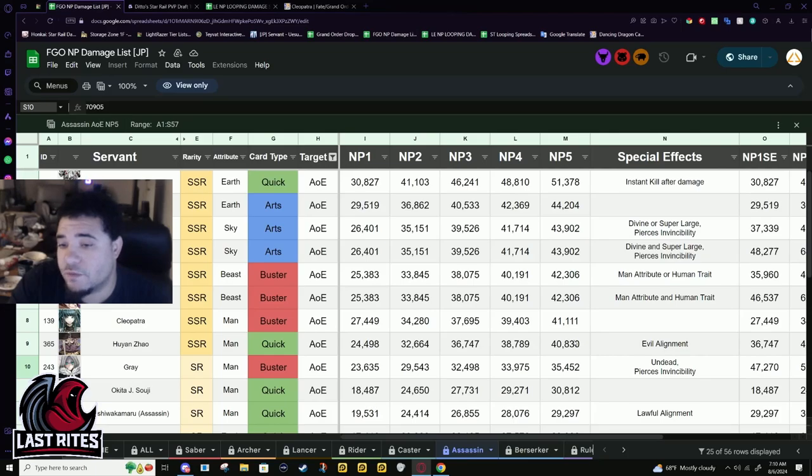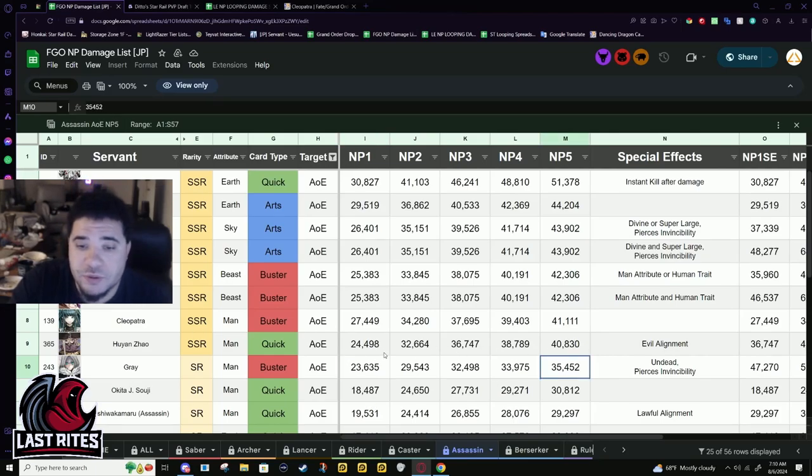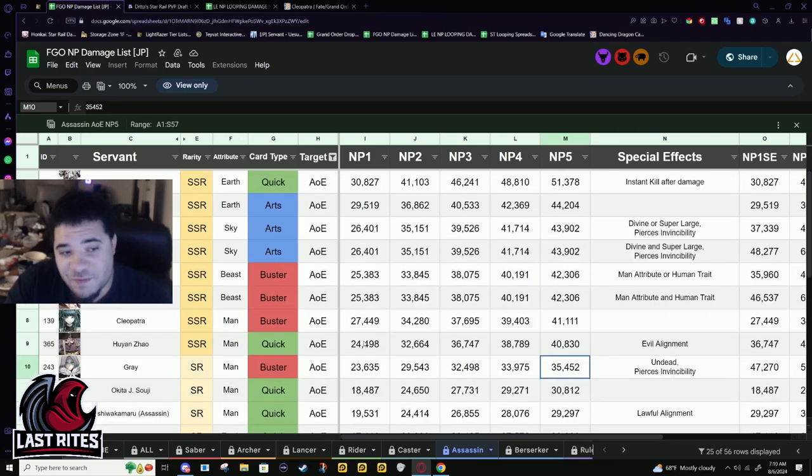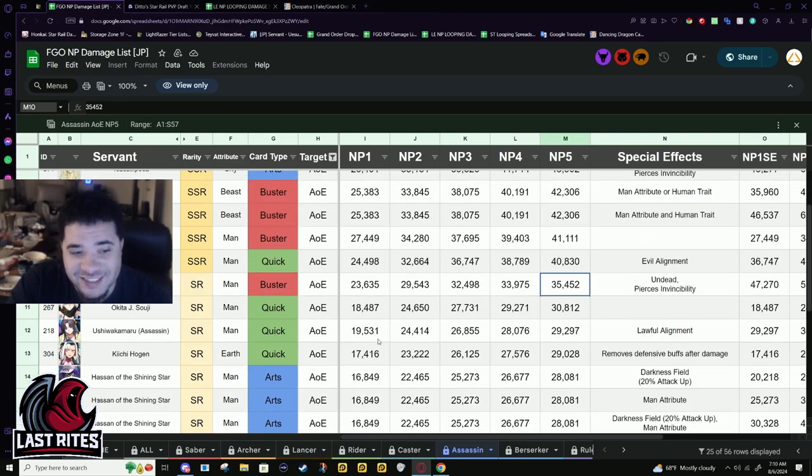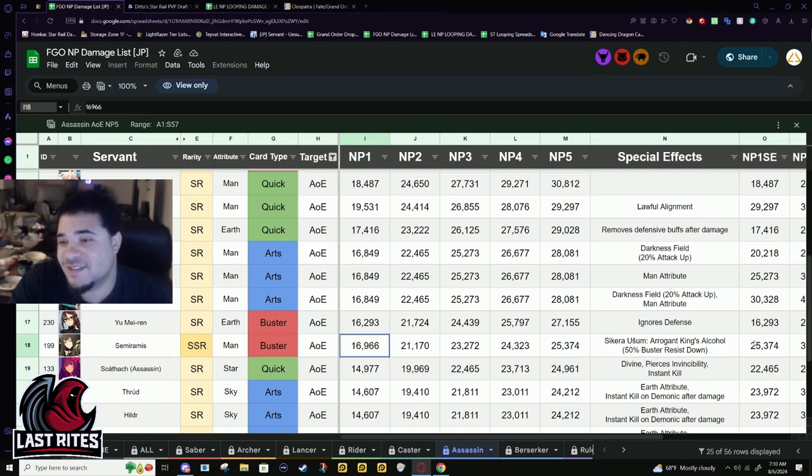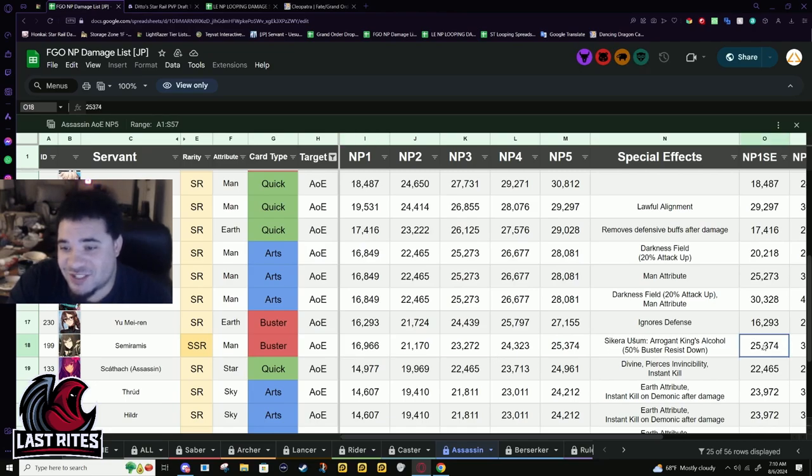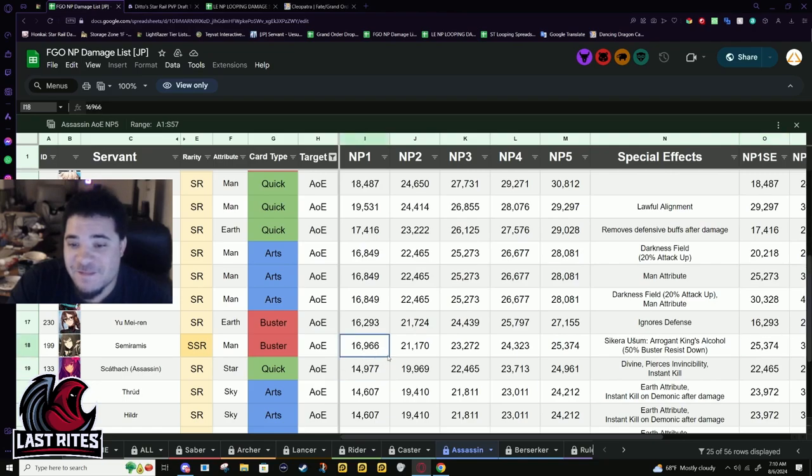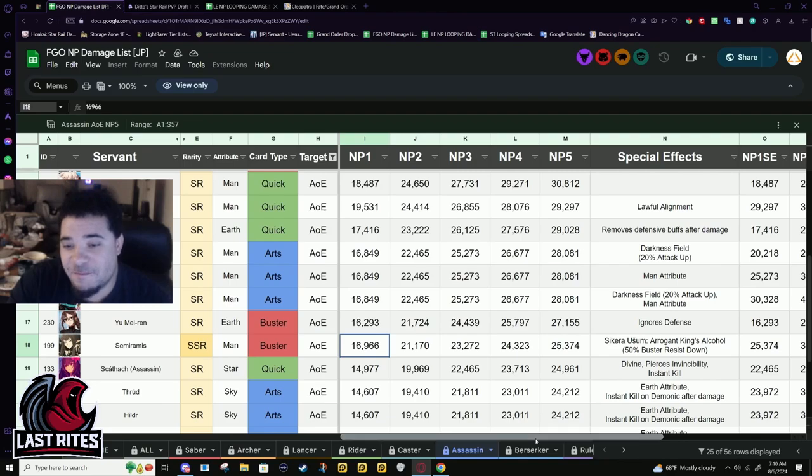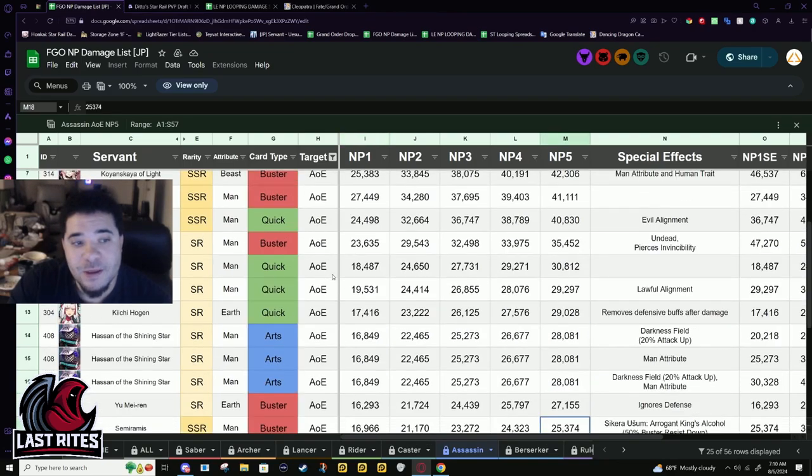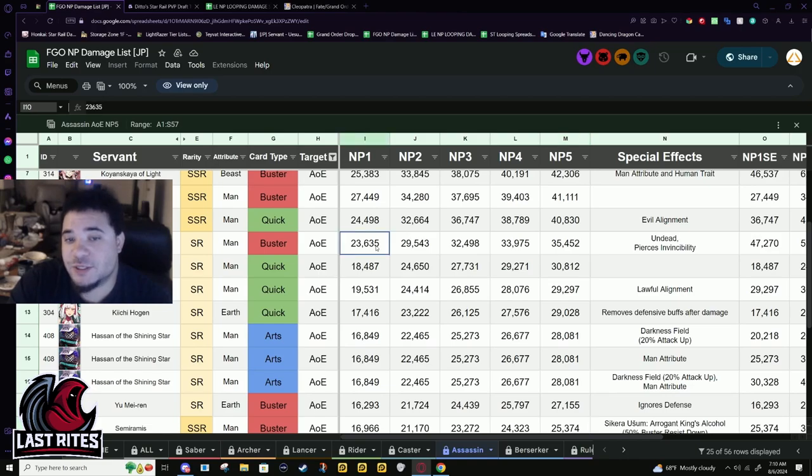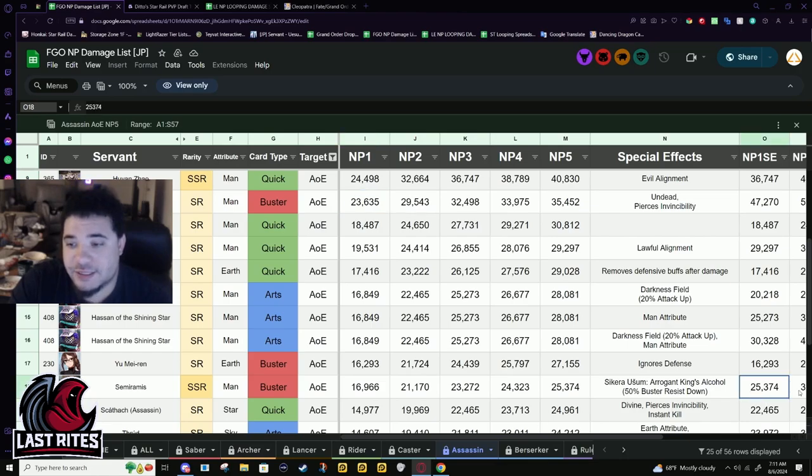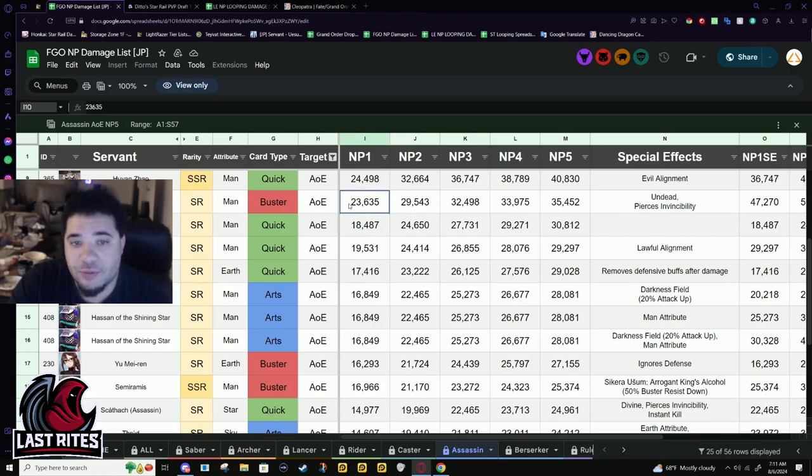In comparison to the other SSR five-star assassin, Semiramis needs a buff so bad. She needs it so goddamn bad that her base MP5 damage without the res down only barely beats Gray at MP1. That is abhorrent.